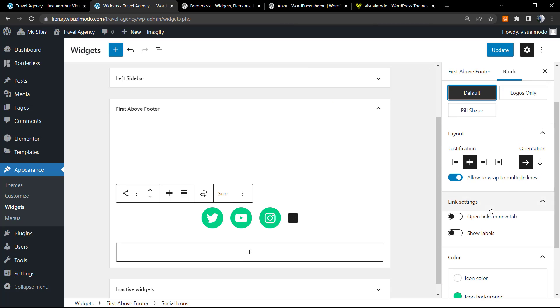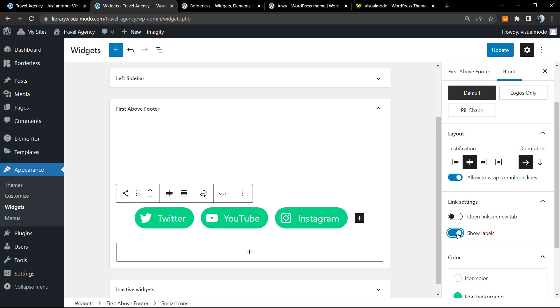To finish with, we have options for linking settings: open the link in a new tab, in a new browser tab. This is good. Or show labels. What are labels? The names of the social media.